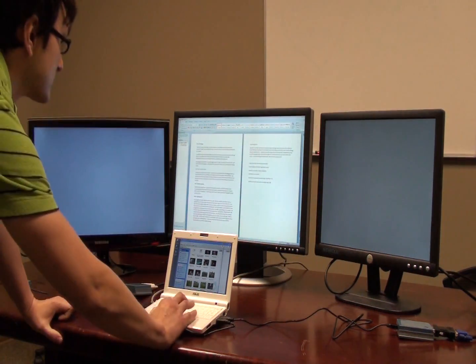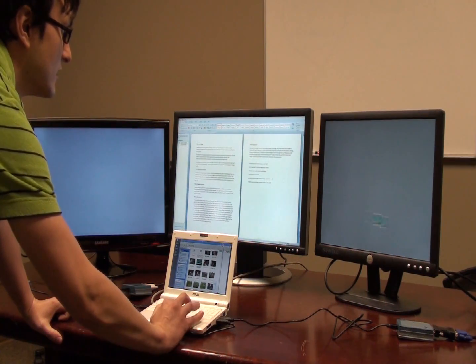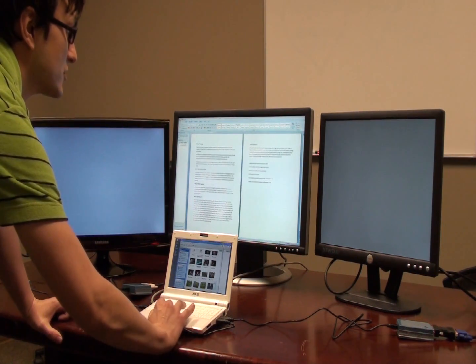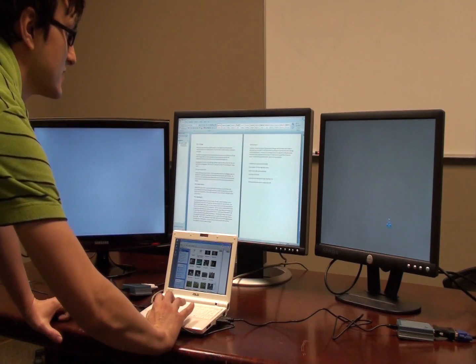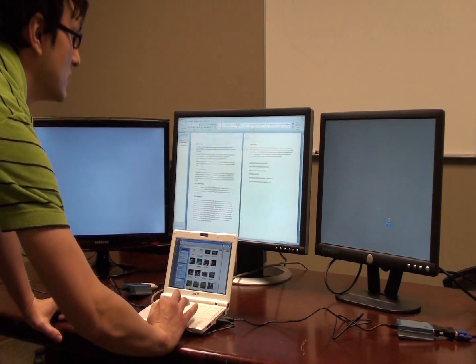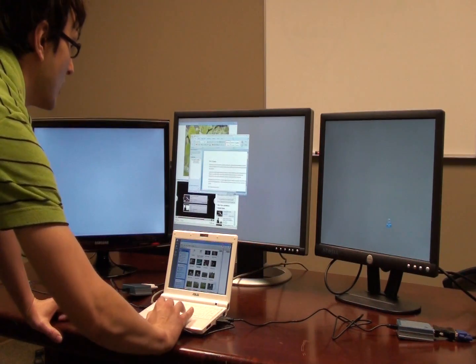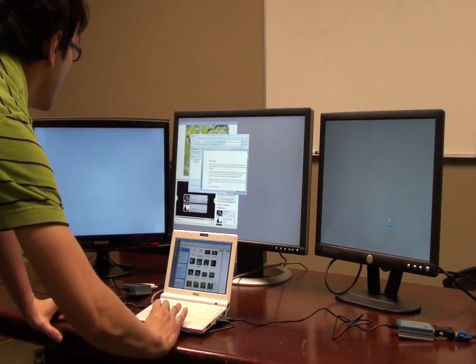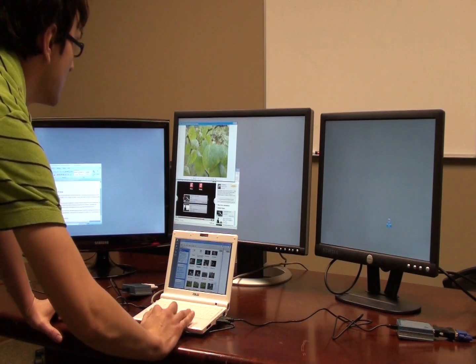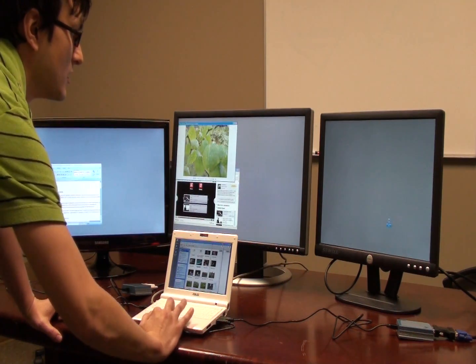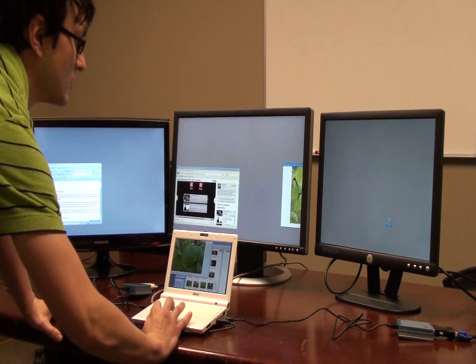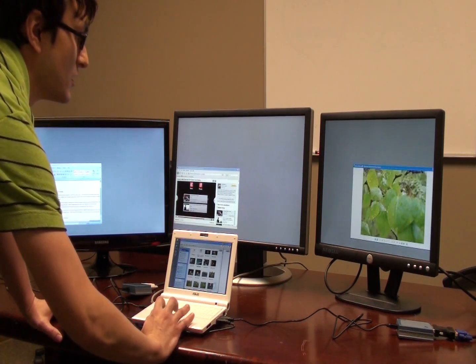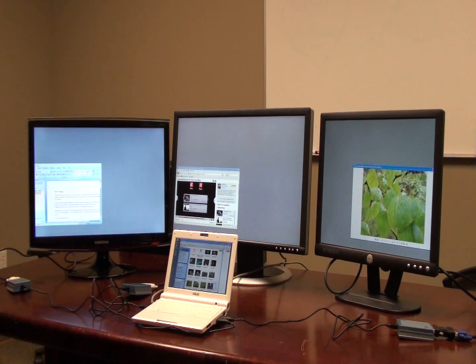So we're just going to go ahead and show you that we can just use these as extended desktop monitors. Drag these windows on over. Okay. So there you have it.